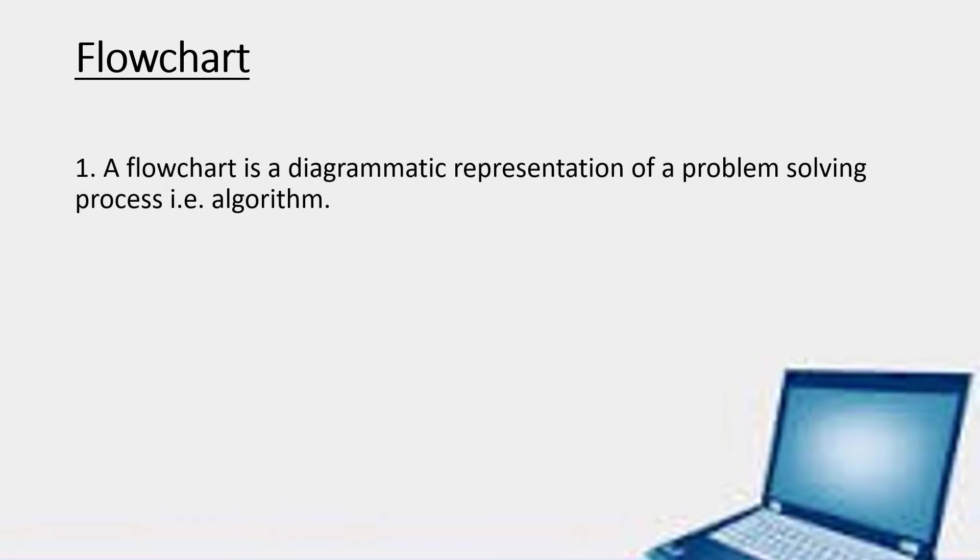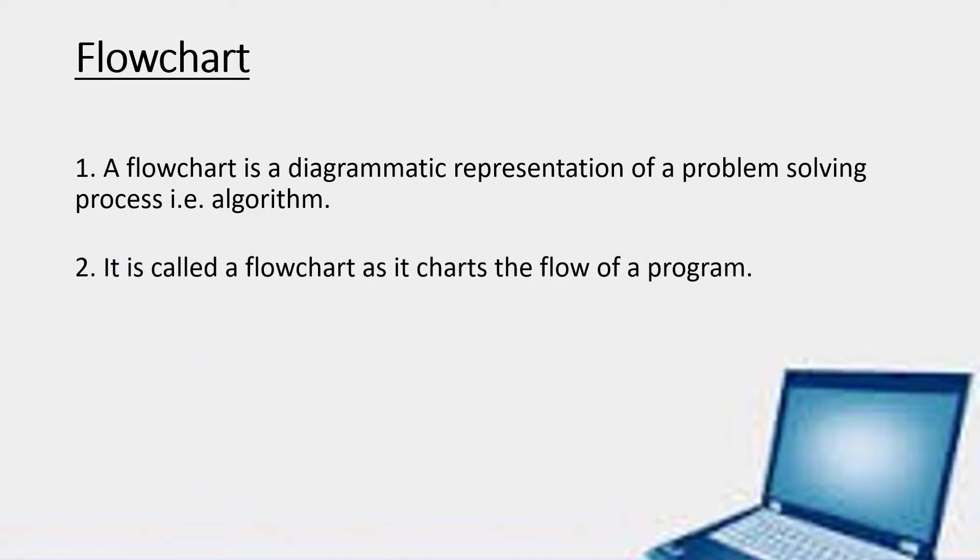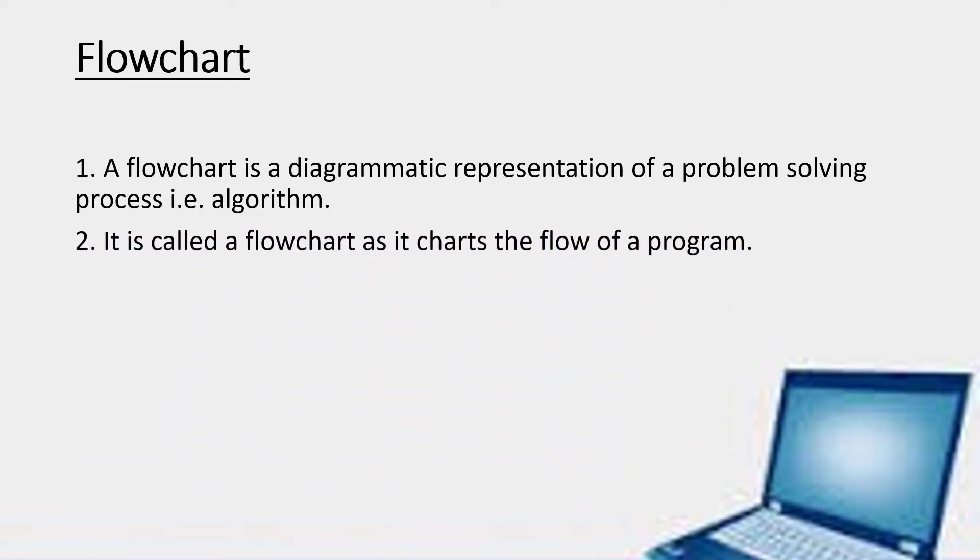A flowchart is a diagrammatic representation of a problem solving process, i.e., Algorithm. So children, what we do in this flowchart? Whatever steps we write in algorithm, we are going to show them through diagrammatic representation. It is called a flowchart as it charts the flow of a program.